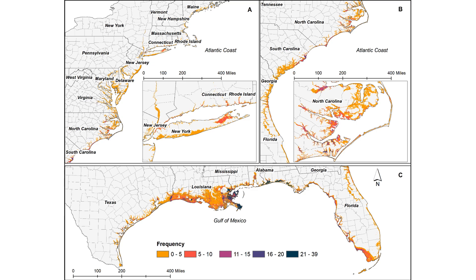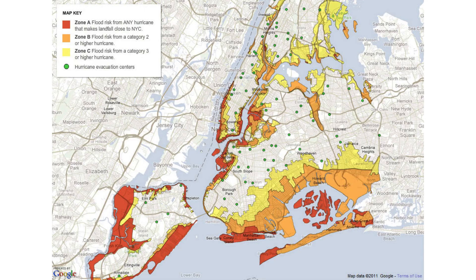You want to know what zone you're in so you can determine when it's time to evacuate. Each zone is designated based on the intensity of a storm and when that storm surge would come in based on how strong the storm is.